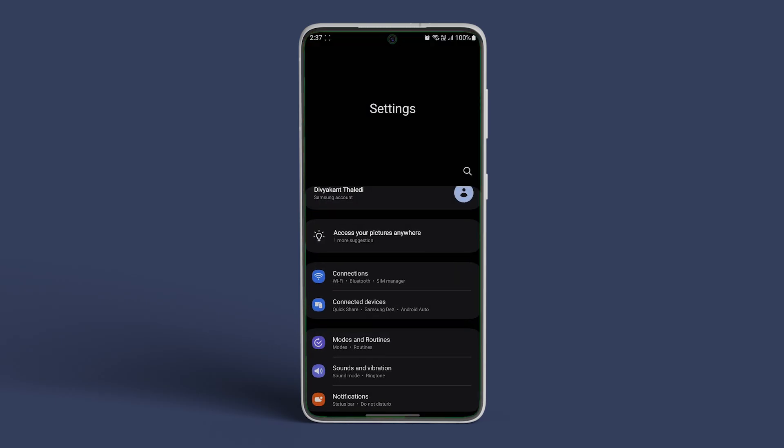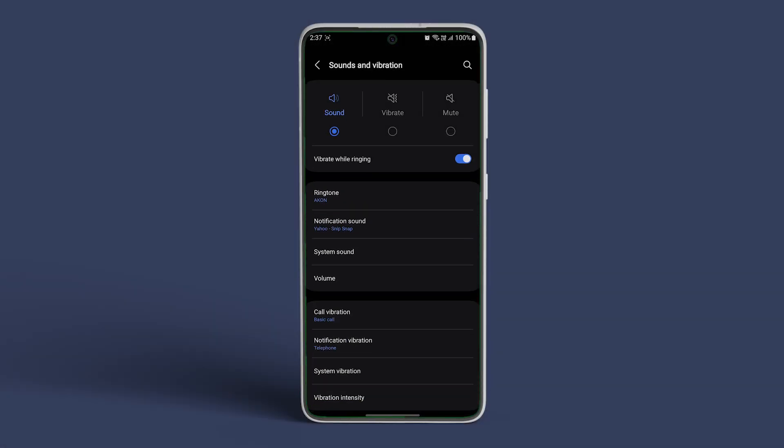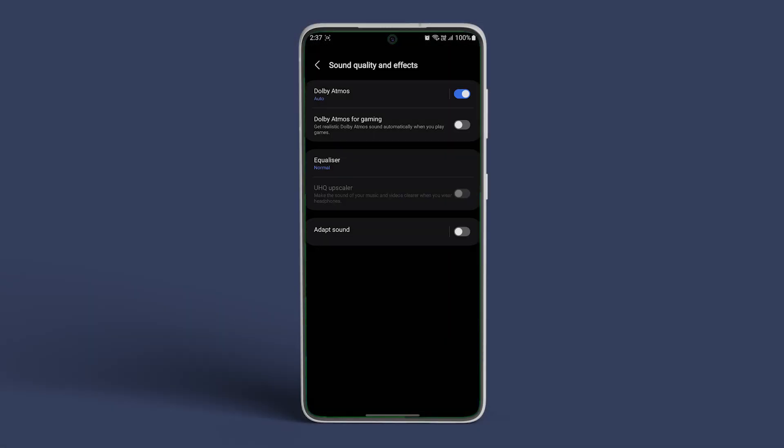Open settings on your Samsung Galaxy phone. Head over to Sound & Vibration. Now navigate to Sound Quality & Effects. Tap on Adapt Sound and enable the toggle at the top.